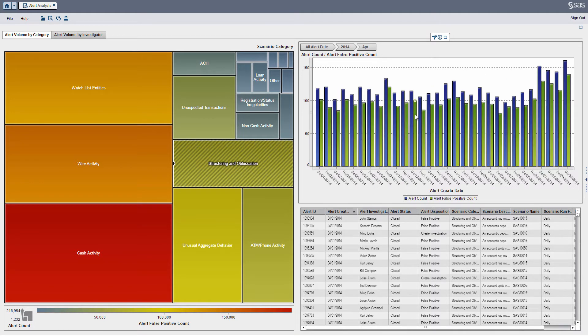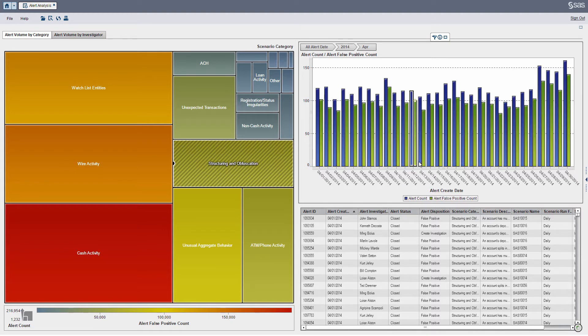You can see I can select different months or down to the day. I can select different days and get alert details as they come across.